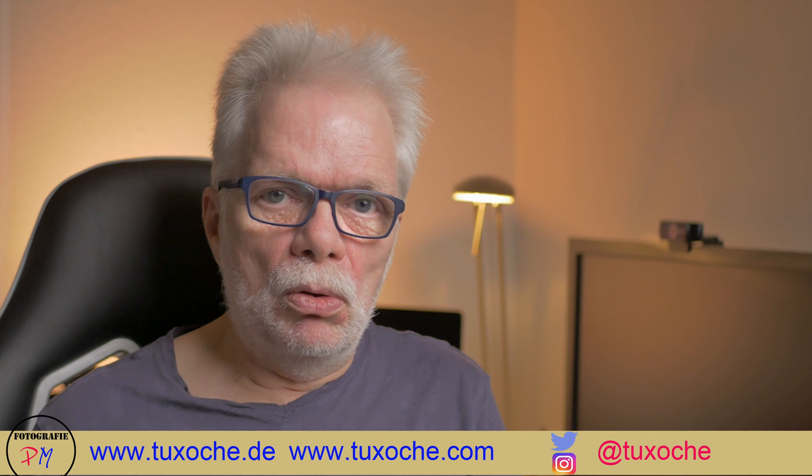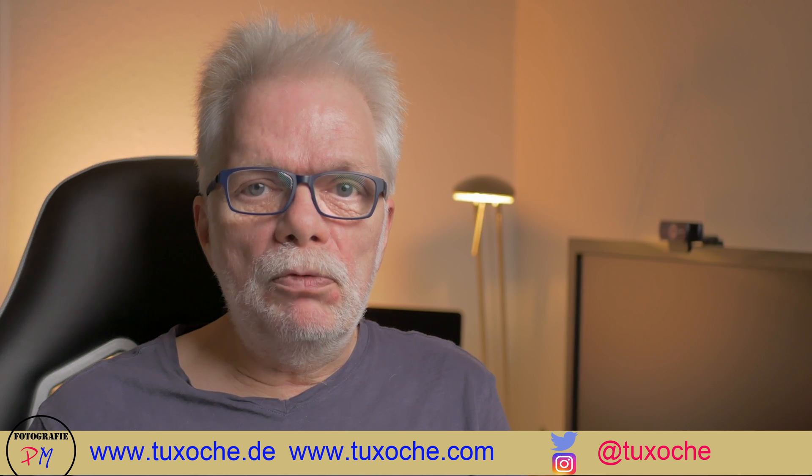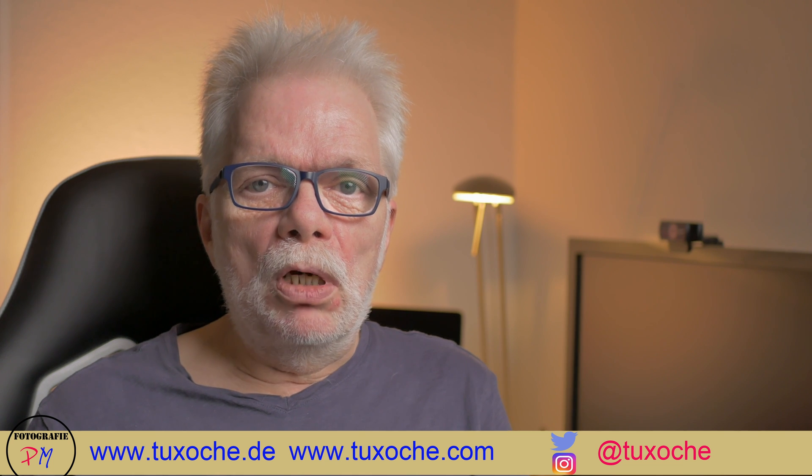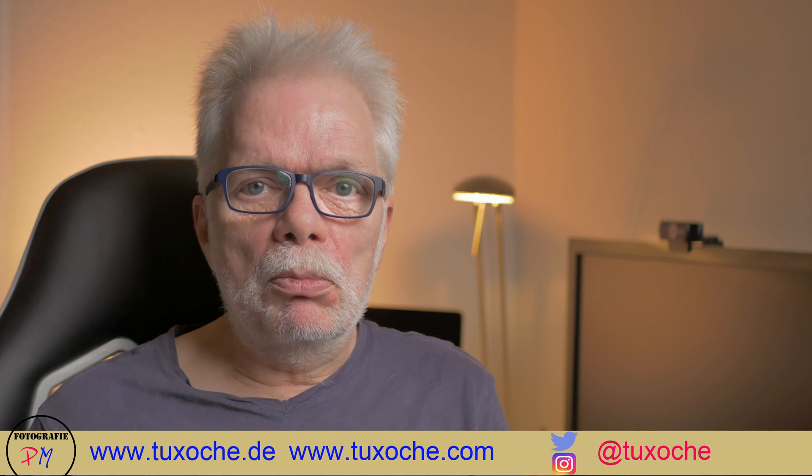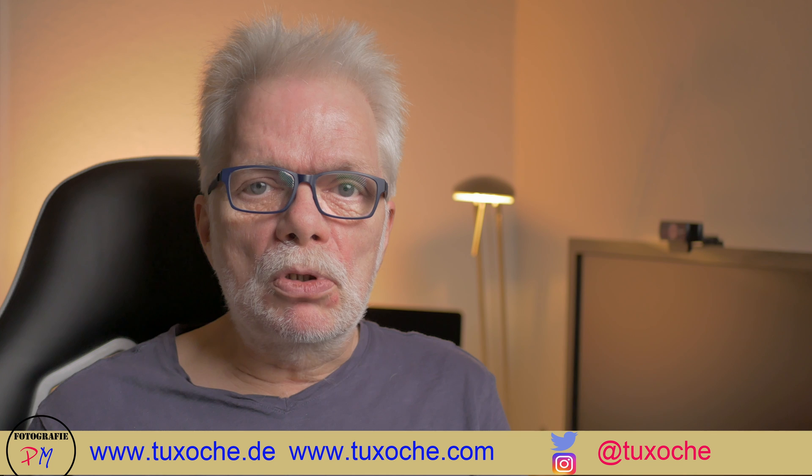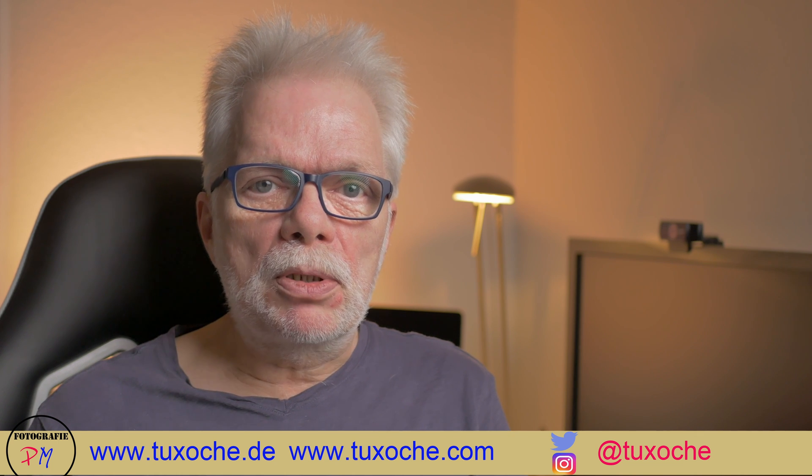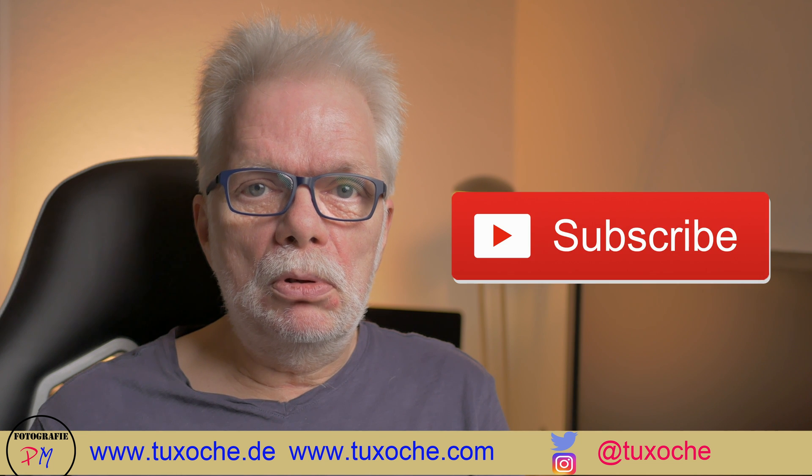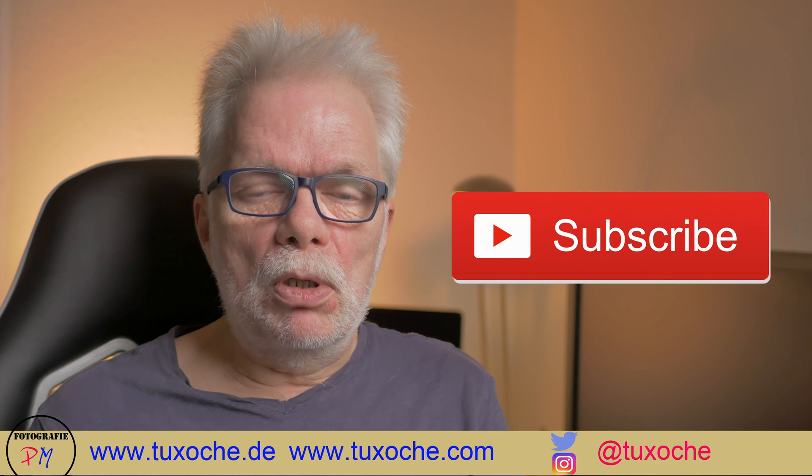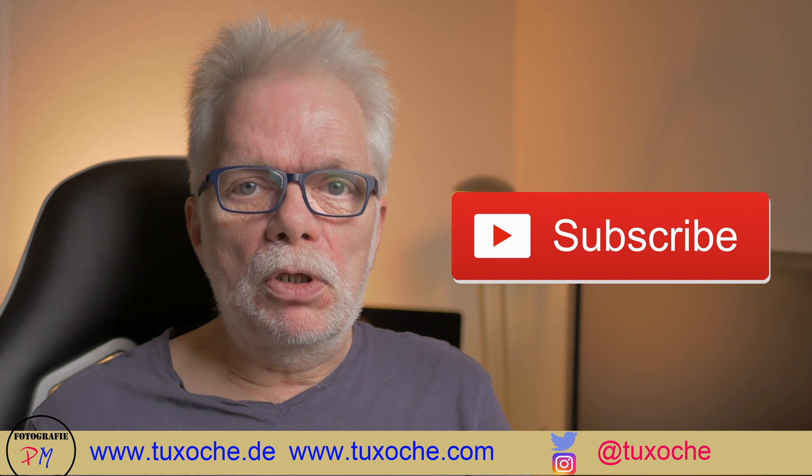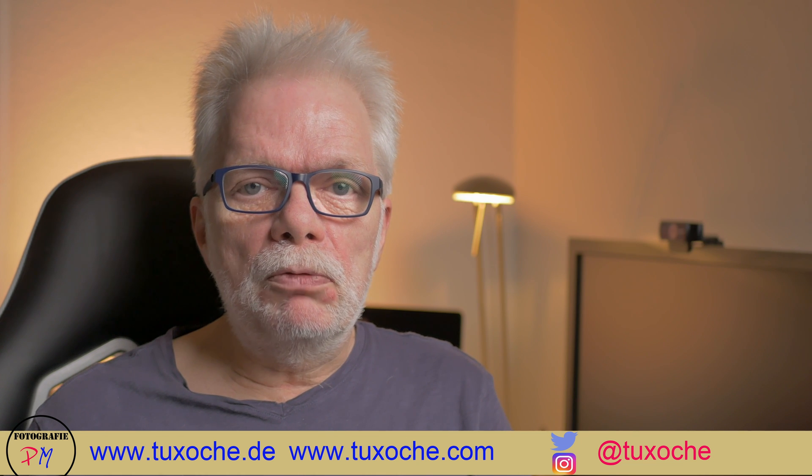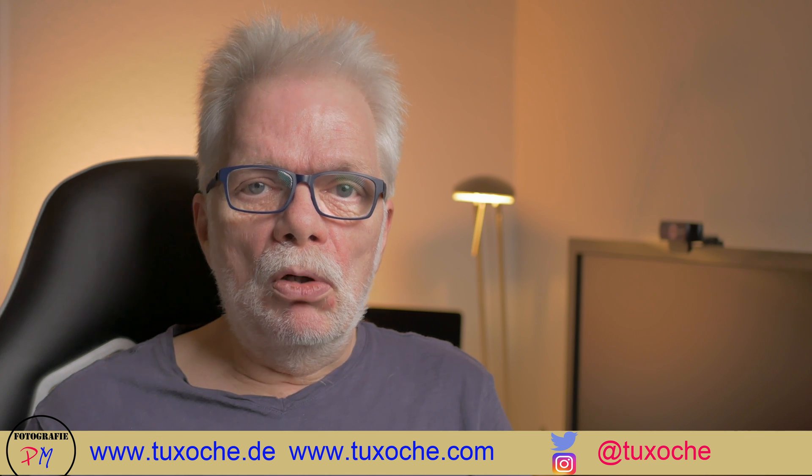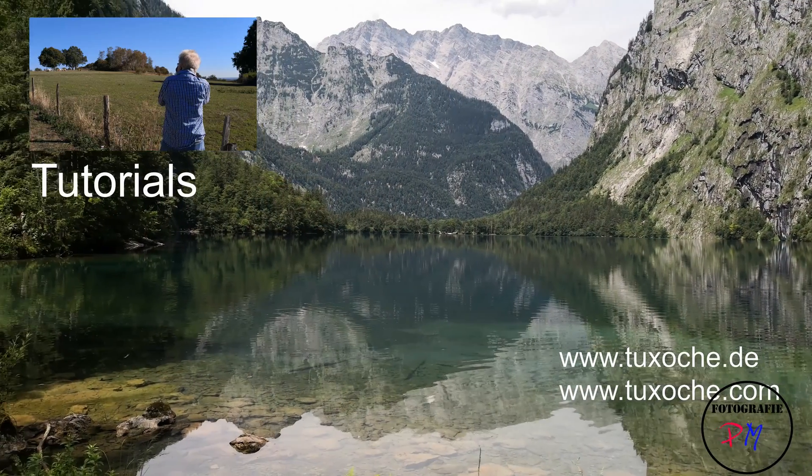That was my view on Luminar Neo. If you have any questions, just place them in the comments of the video or the corresponding blog post. If this video was helpful to you, you might think about placing a like on the video, and I surely would appreciate it if you would subscribe to my channel. Don't forget to hit the bell so you get a notification every time I upload a new video. That was my little view on Luminar Neo. All I have to say till next time - ciao, tuxoche.